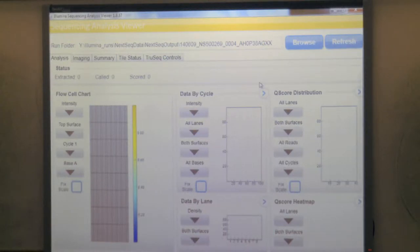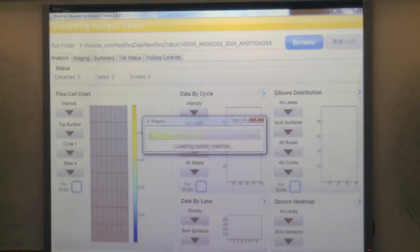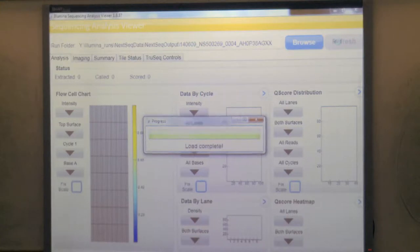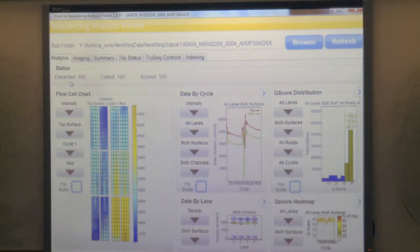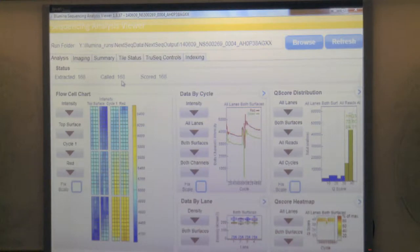The raw data file extension before FASTQ files are generated is .bcl, which stands for base calls files. I hit refresh and all the statistics for the run load into the software. I find this very useful - you can see the status of the run. In this case, my run went for 168 cycles: it extracted 168 cycles, did base calling for 168 cycles, and did quality scoring for 168 cycles. Everything went as expected.